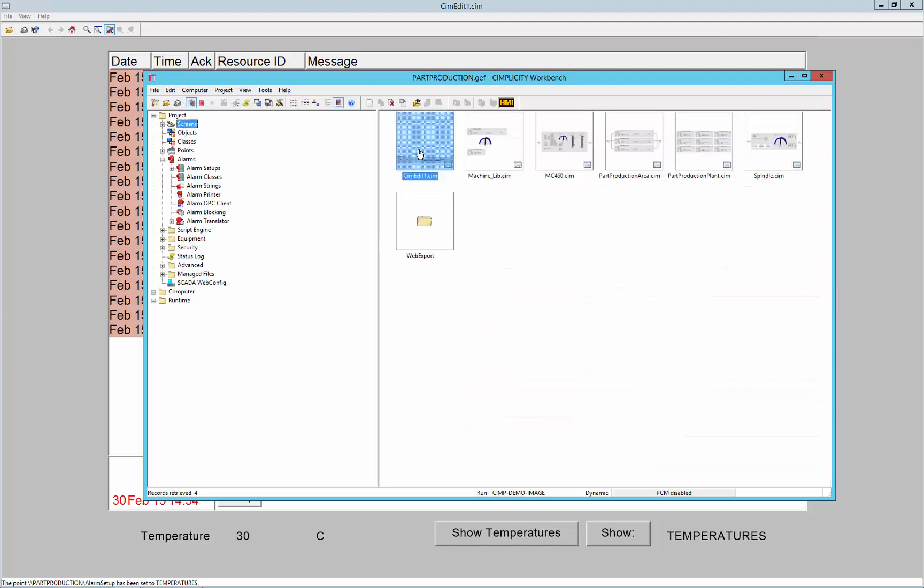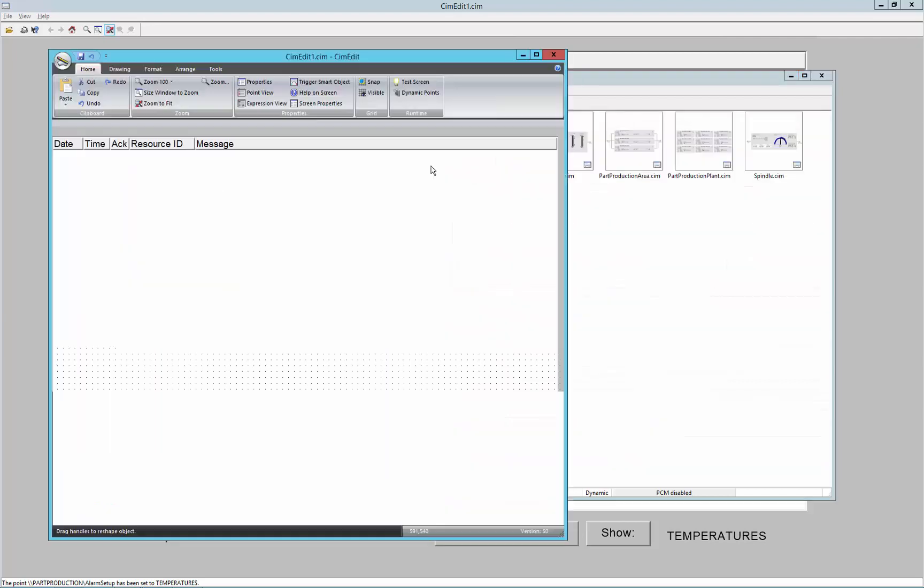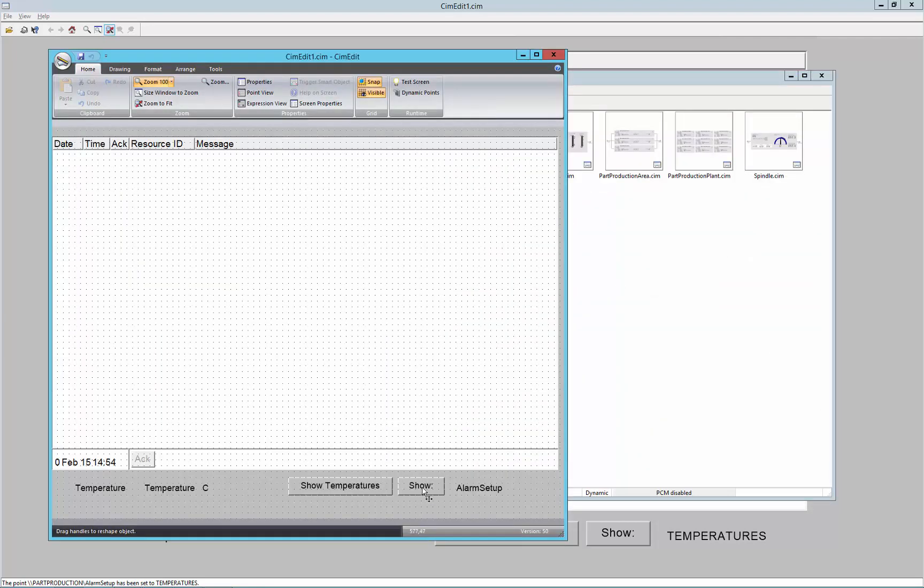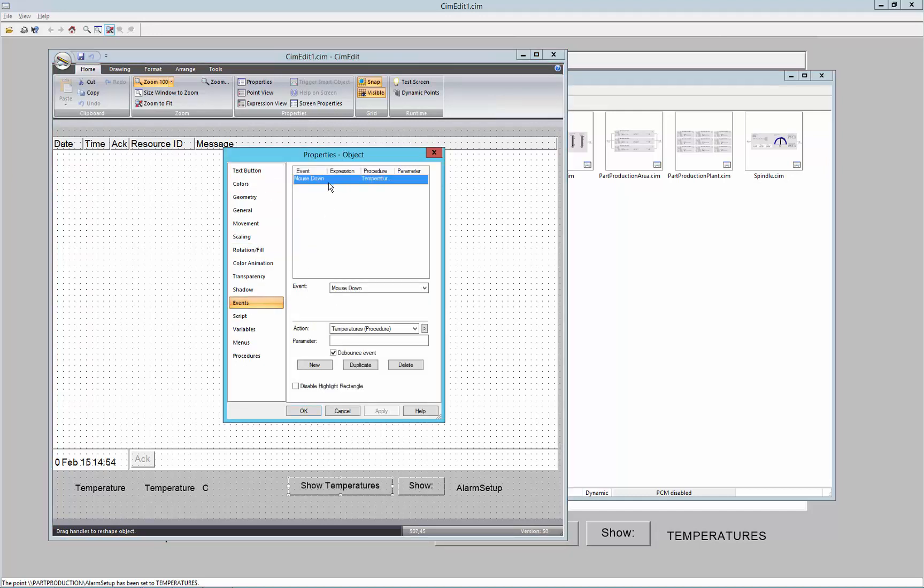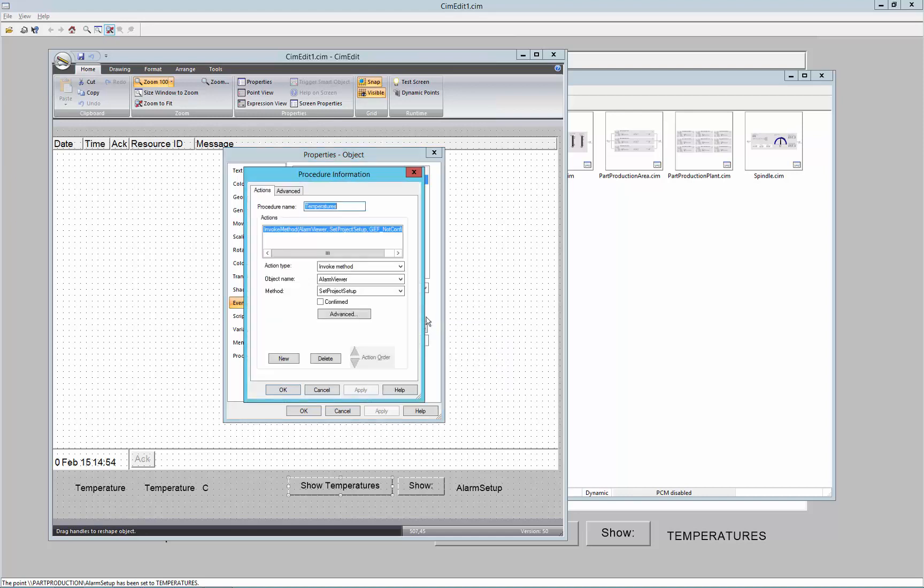So if I go to the sim edit screen and show you the temperature button, in the events on a mouse down I can set up an action as a procedure and I can actually invoke a method on the alarm viewer.